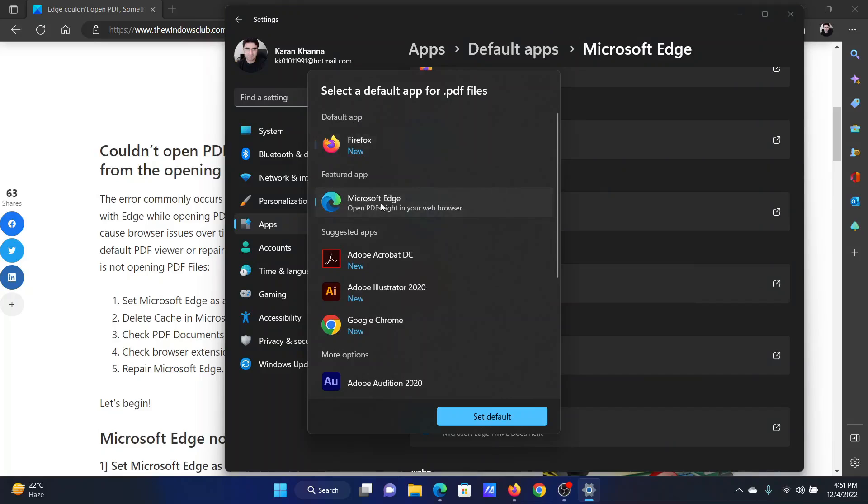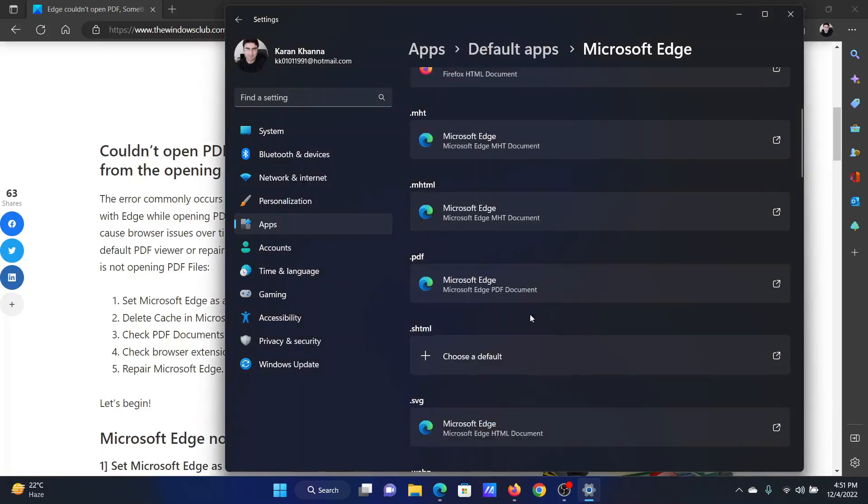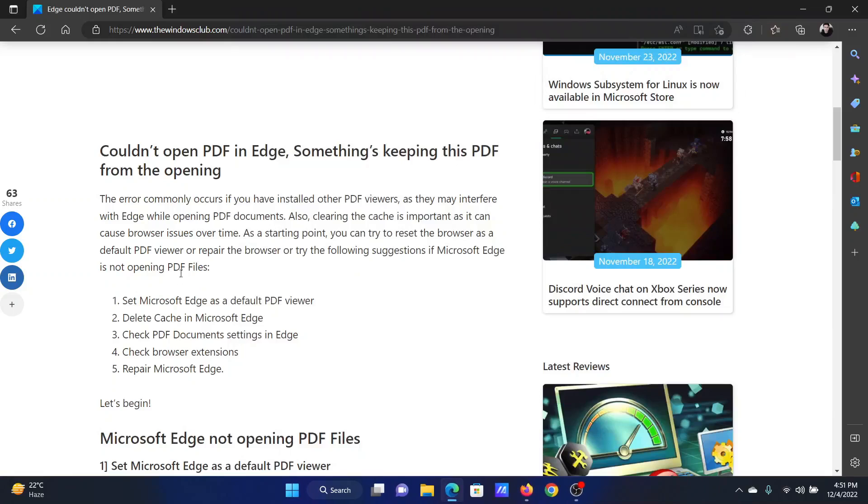Whatever is selected, you can change it to Microsoft Edge and then click on Set Default. If this doesn't help, then you can clear the Microsoft Edge cache.